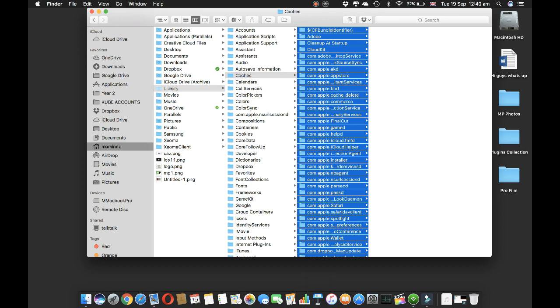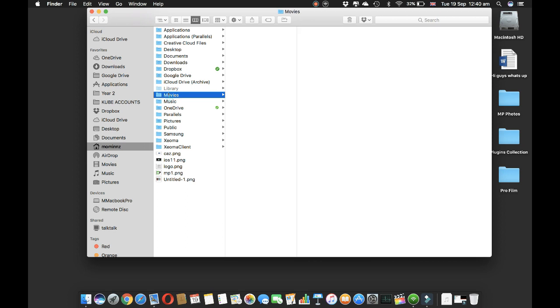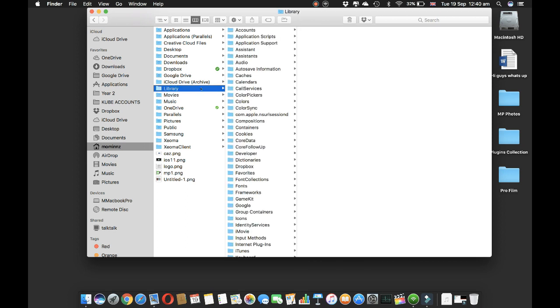Just to let you know, the Library folder is hidden, so you can't access it directly from Finder. You have to go through the Go menu and type in the tilde mark and forward slash, as I've explained.